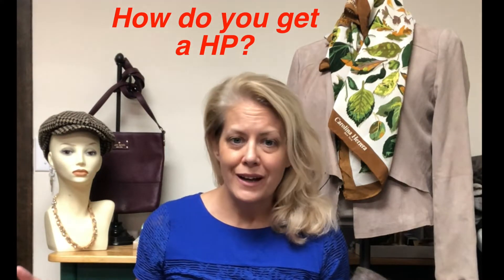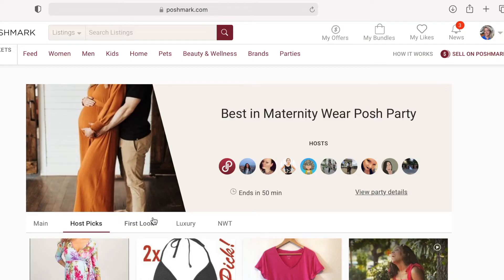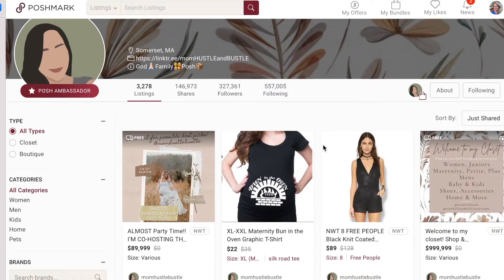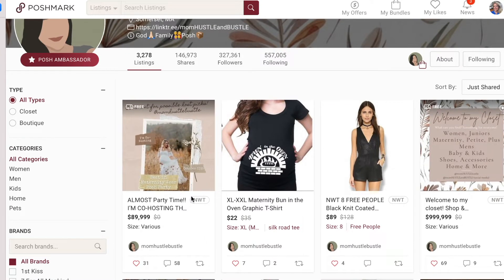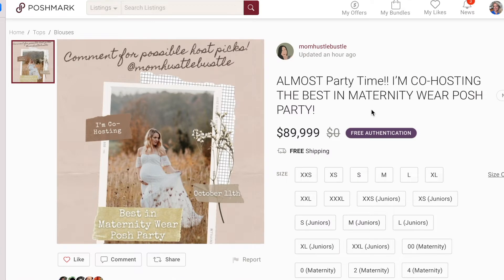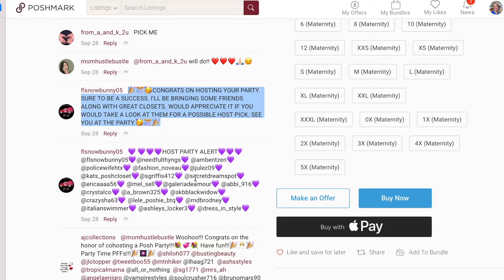So how do you get someone to give you a host pick? There are a lot of tactics, some of them more obnoxious than others. What works for one host may not work on another, so don't stress out too much. You can sometimes attract the attention of someone who is about to host a party by sharing a whole bunch of their listings. The host will make a party announcement listing, and that's a perfect place for you to congratulate them on hosting and then straight up ask them to take a look at your closet.